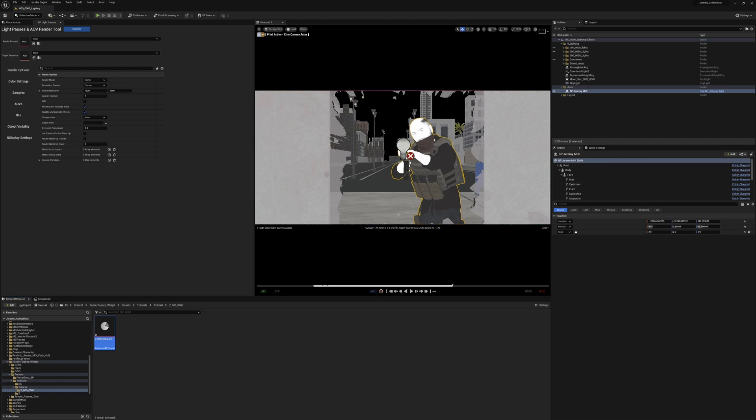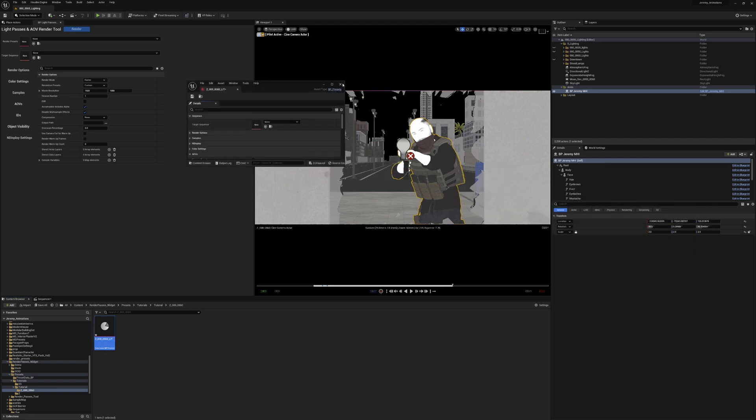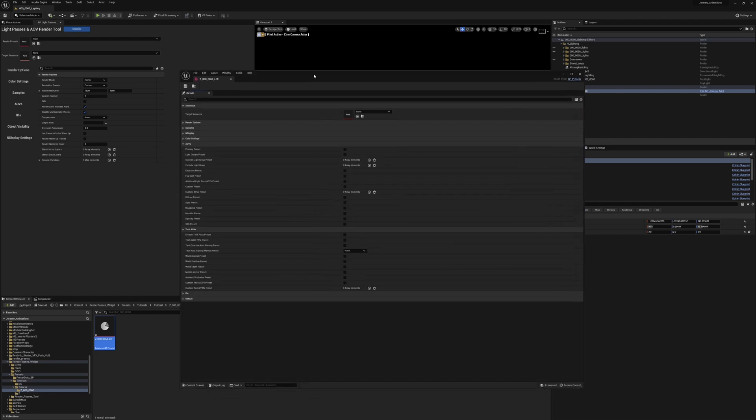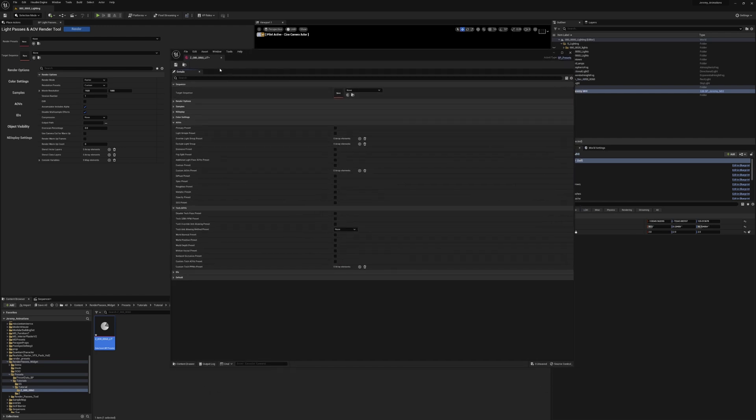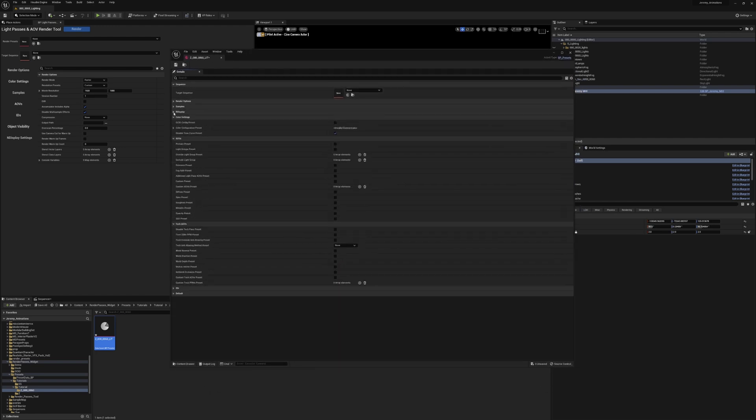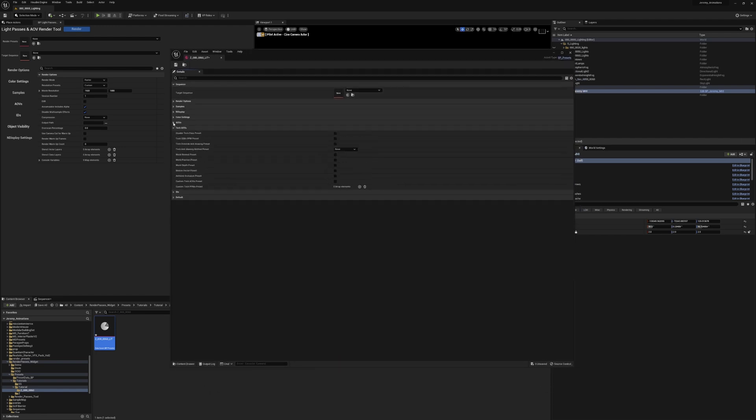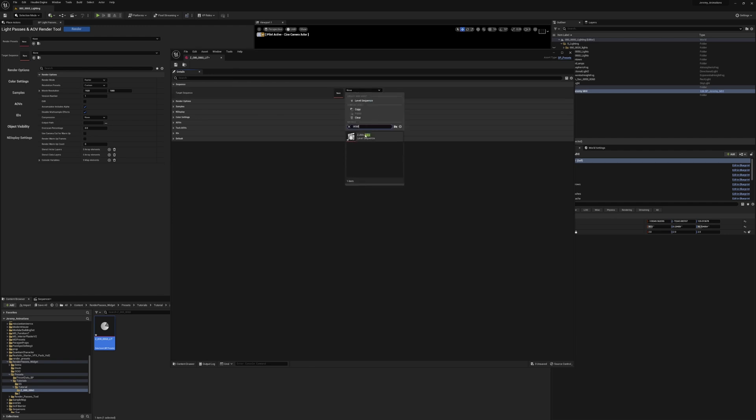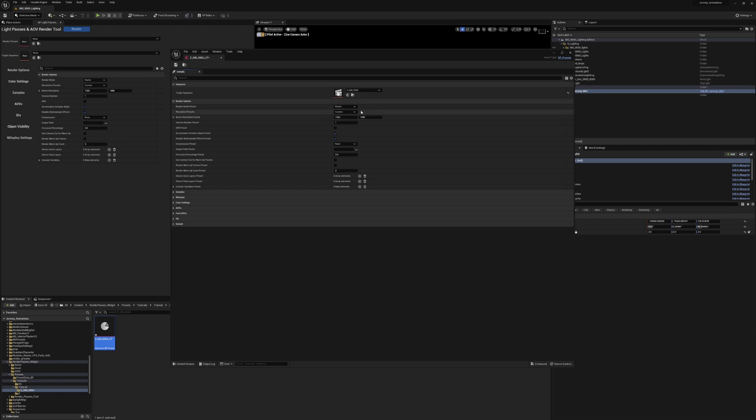If we double click that we will see our data asset. And now we have all of the options that we normally have in our render widget. We can see here the asset type is from the bp_presets class. So I'm going to go ahead and fill this out, pushing my target sequence. I want to make a RAS render.